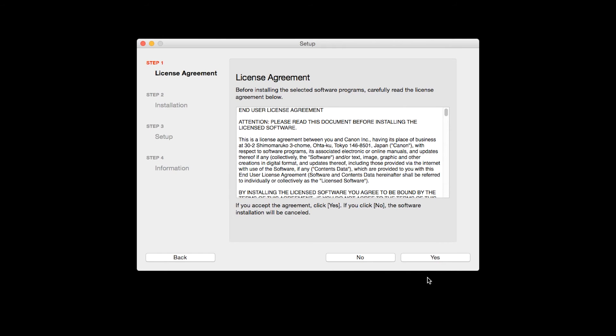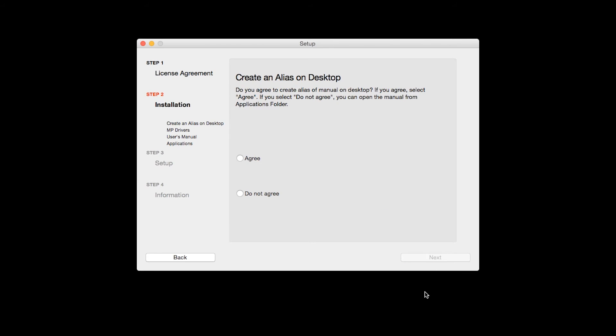The license agreement screen will be displayed. Click Yes to continue with the installation. If you selected the user's manual to be installed, the desktop alias screen will appear. Click Agree if you would like an icon for your printer's manual to be installed on your desktop. Then, click Next.